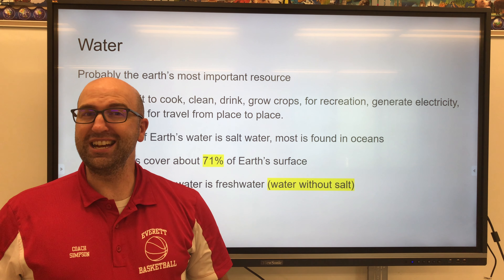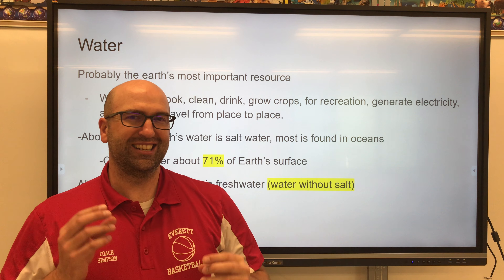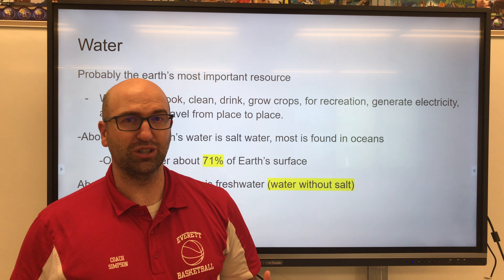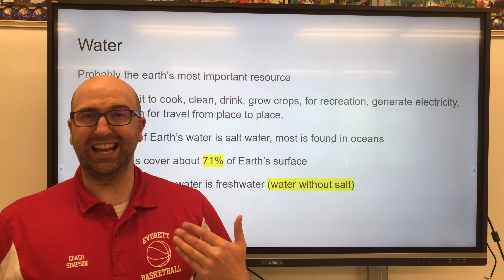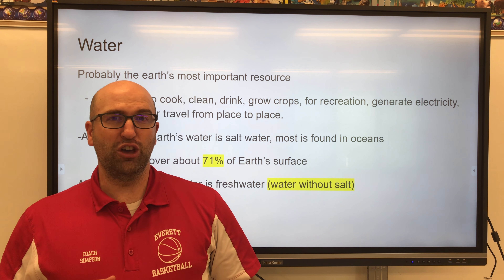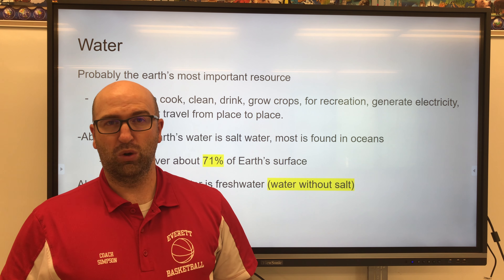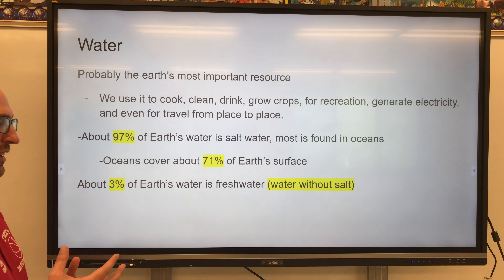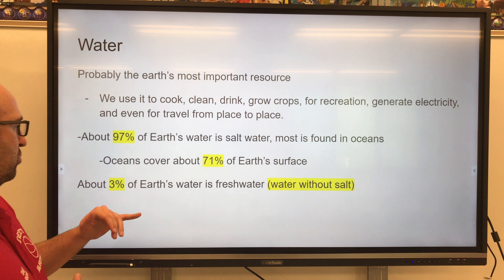97% of our water on earth is not fresh water that's easily able to be used by humans for consumption. It's salt water. 71% of the earth is covered in oceans and the oceans contain 97% of our earth's water, so that water is salt water. It's not as easily used by humans as fresh water is.